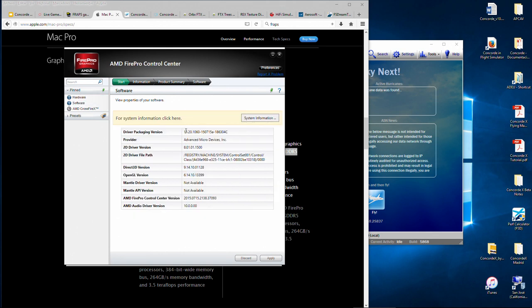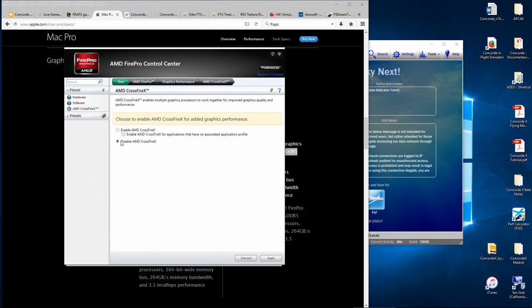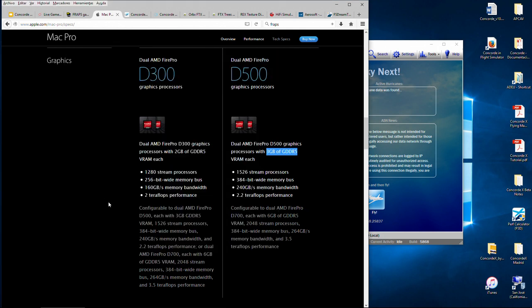I'm not using Crossfire because of limitations with AMD using two graphics cards simultaneously with windowed-mode applications such as Prepar3D. As far as I'm aware, even with AMD graphics cards in SLI configuration, the performance is not very much affected. I think it's also important to note which add-ons I'm using.